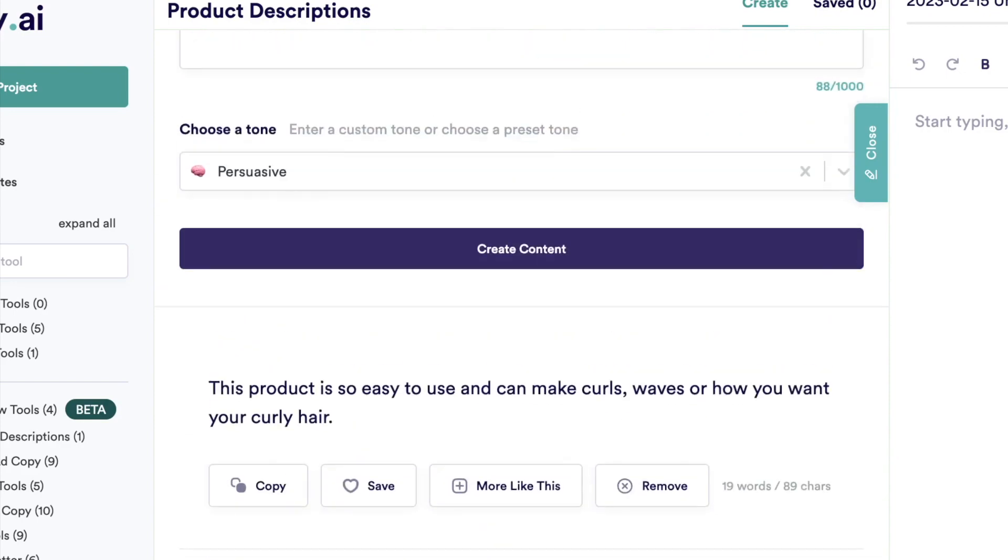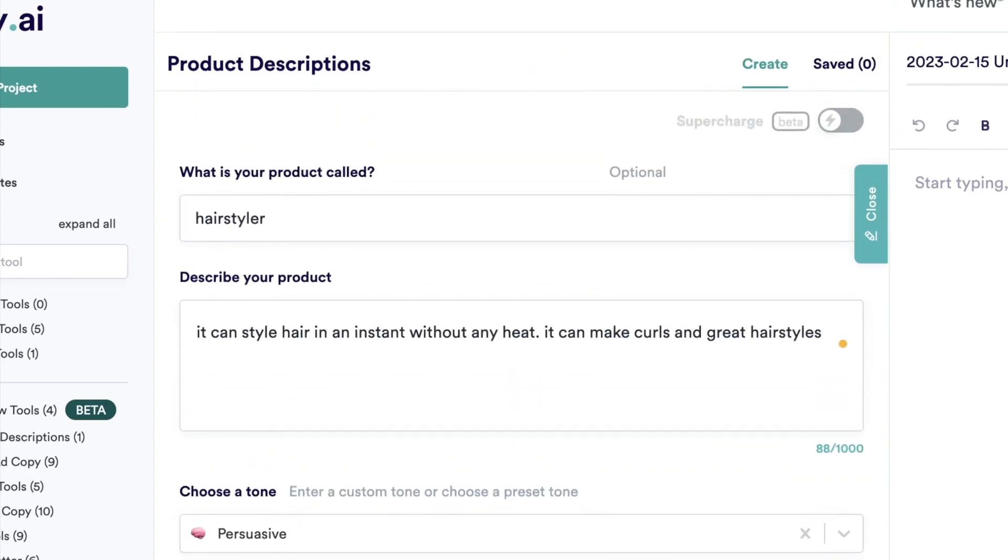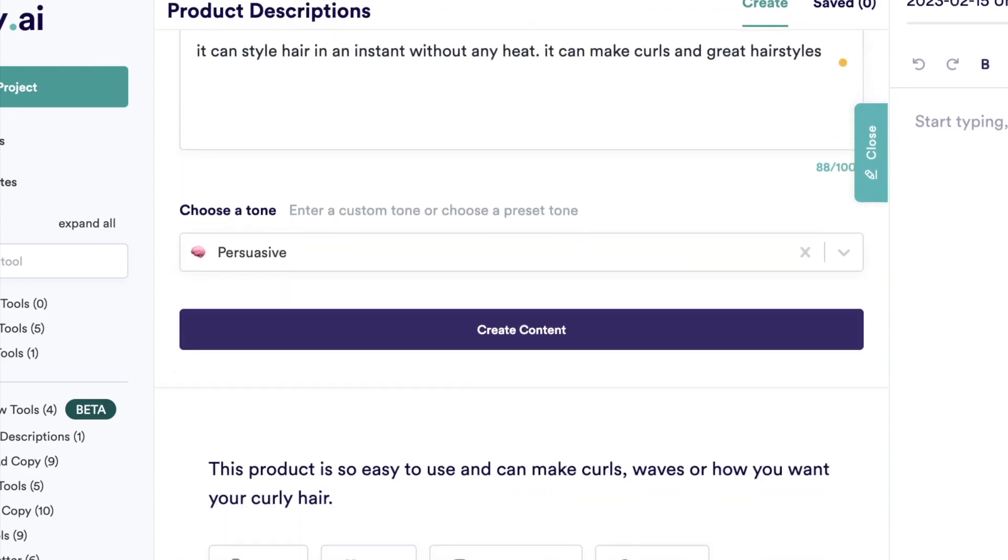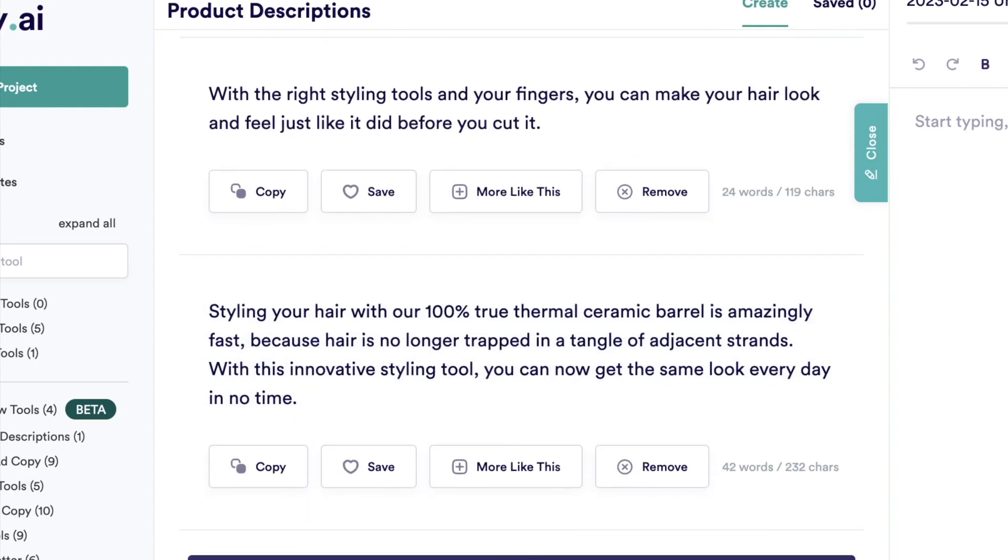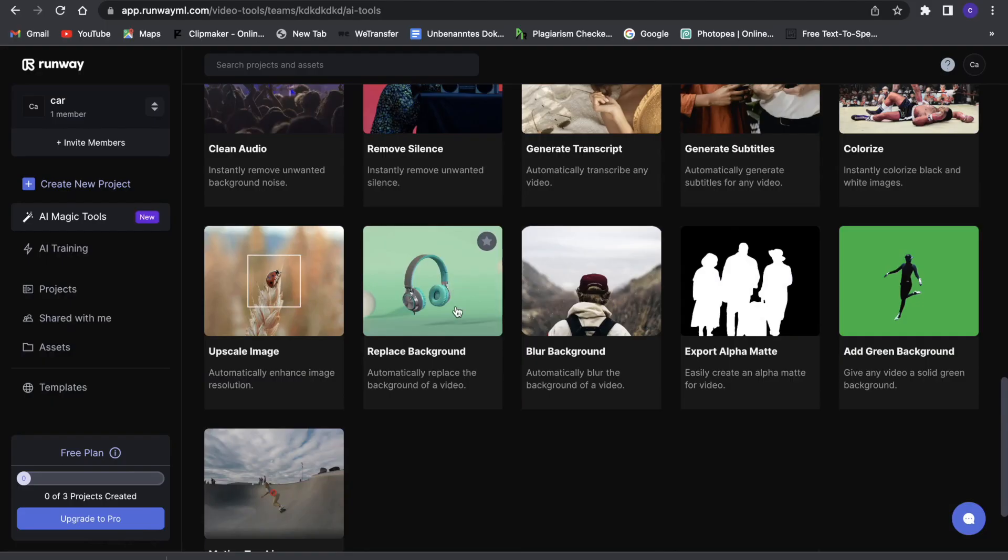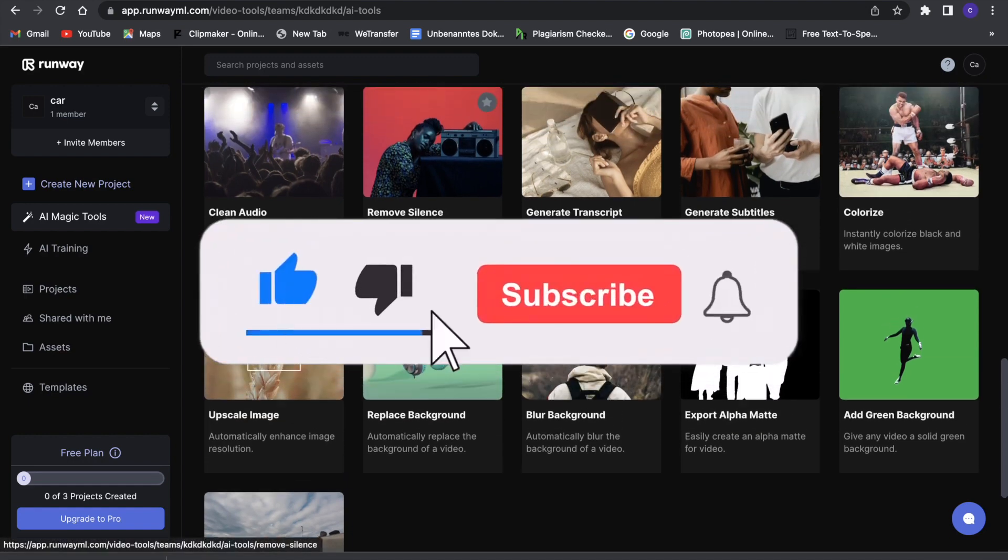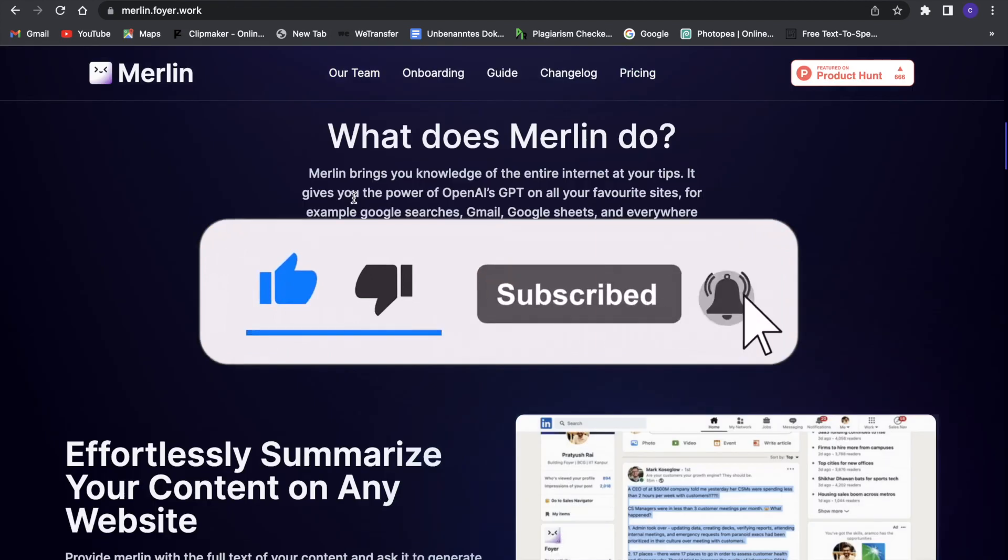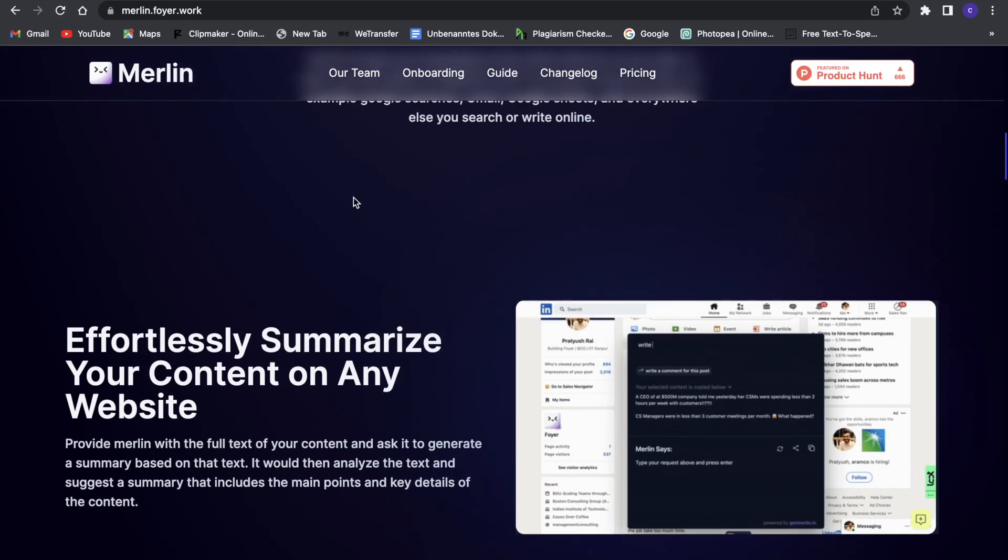In this video I'm going to show you three really powerful AI tools that are all completely free, so I would definitely use these if I were you since they are so powerful. Make sure to leave a like and subscribe, but now let's get right into this.